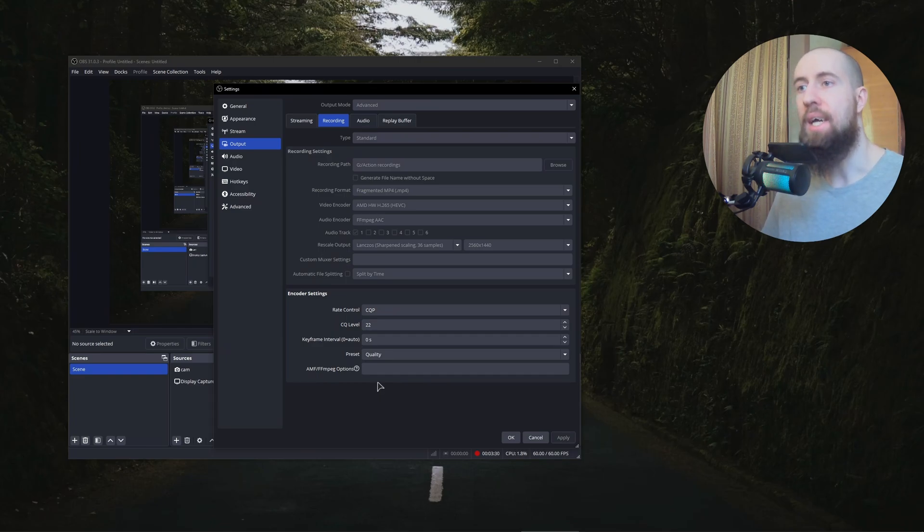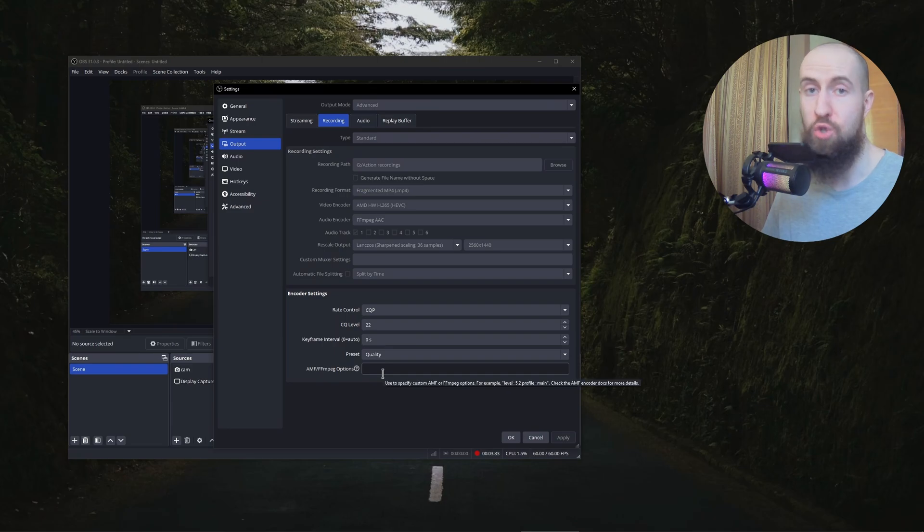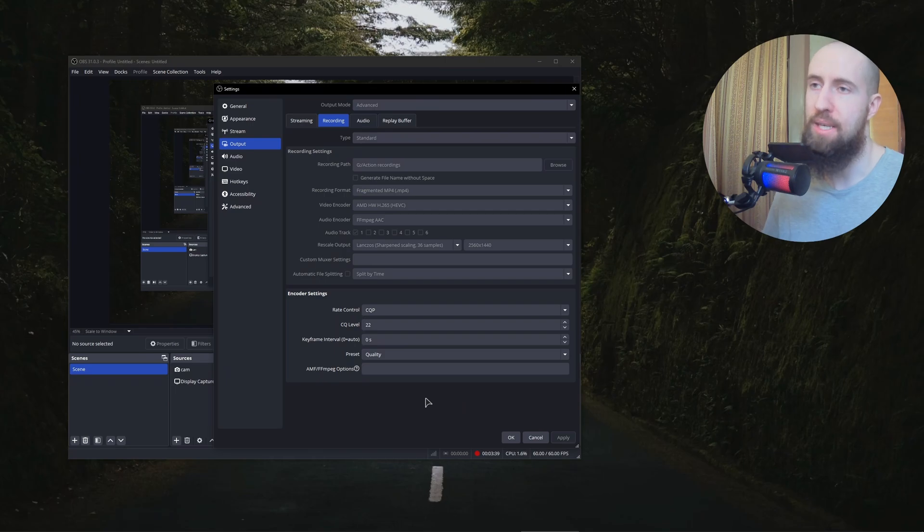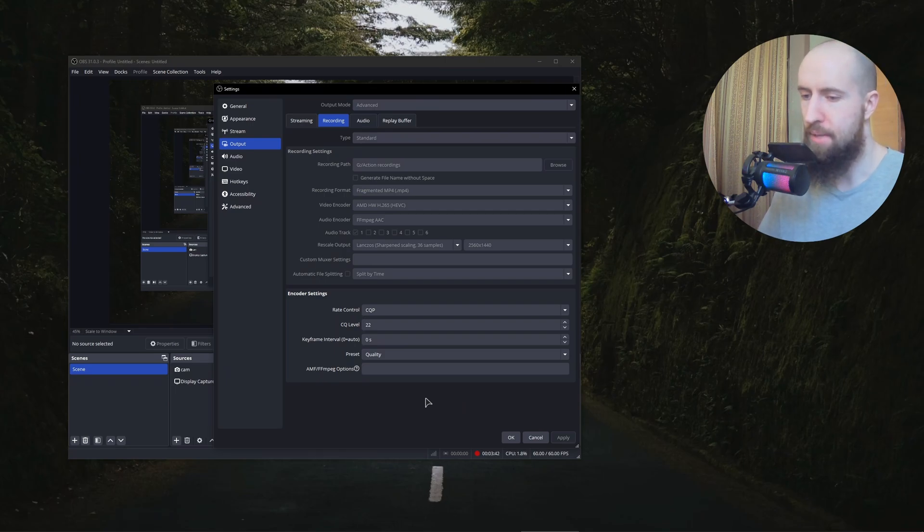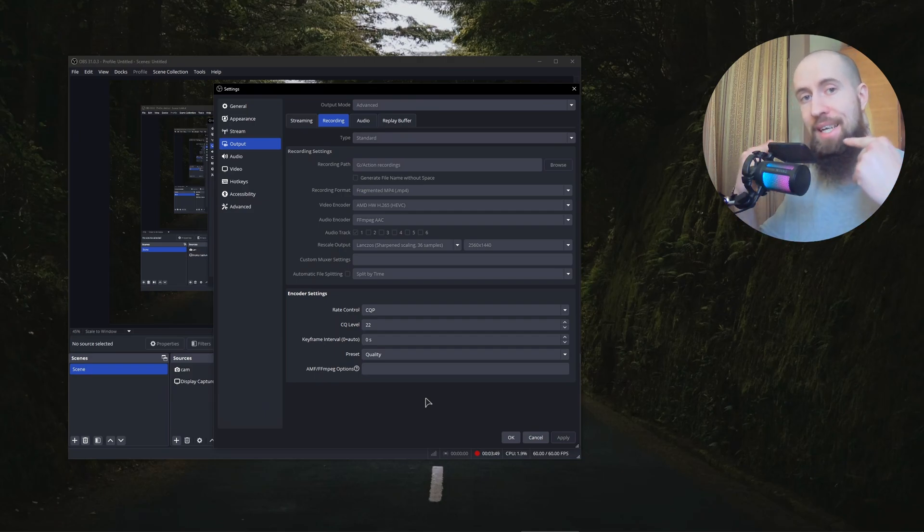And that way you can eliminate this very stupid and annoying error. Trust me, I know I've been through it, of your encoder being overloaded. So basically this ties to how powerful your GPU is and how much quality you want to have out of your videos. So these are things that are tied together.